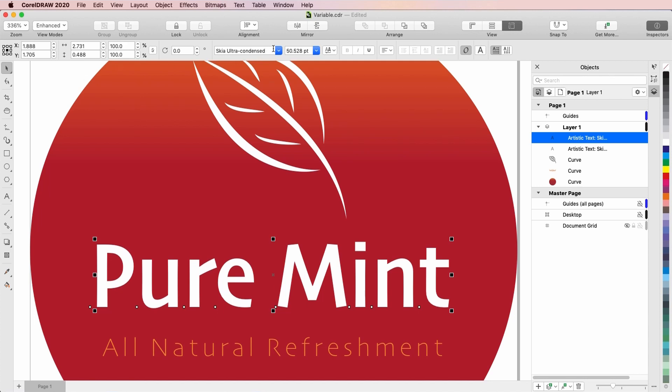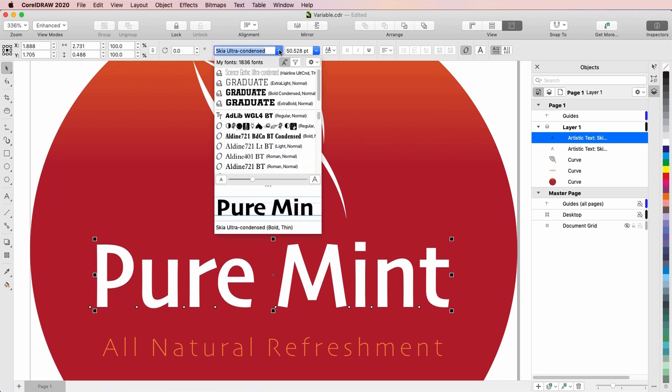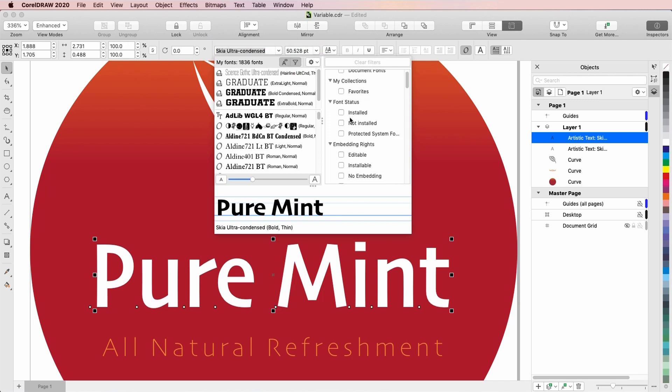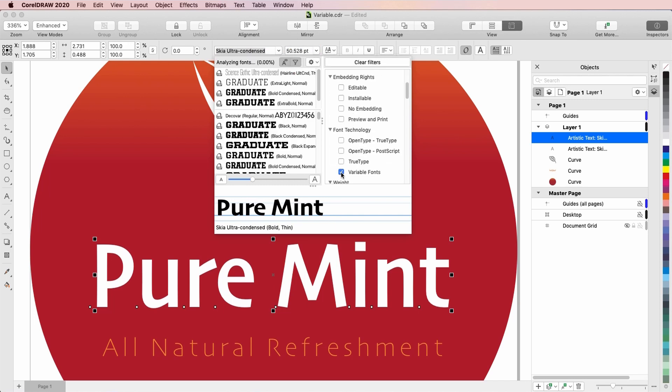To narrow my font list to show only variable fonts, I'll click the filter icon, and under font technology I'll check variable fonts.